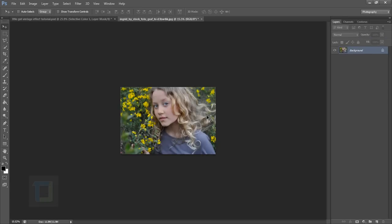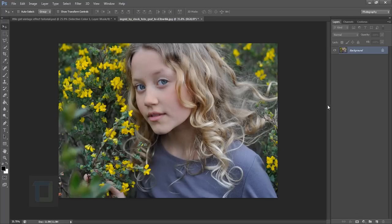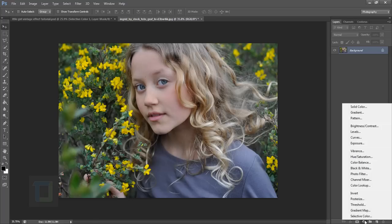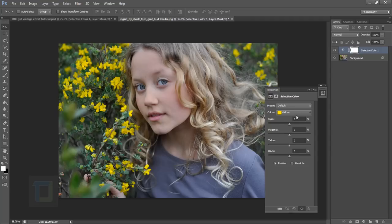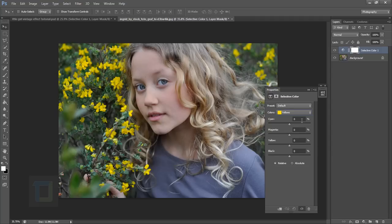First of all, go to this little icon here and create a new adjustment layer for selective colors. In selective colors, make sure you have selected yellows. In the yellows, the first value is minus 10, the second value is plus 22, and the third value is minus 55.